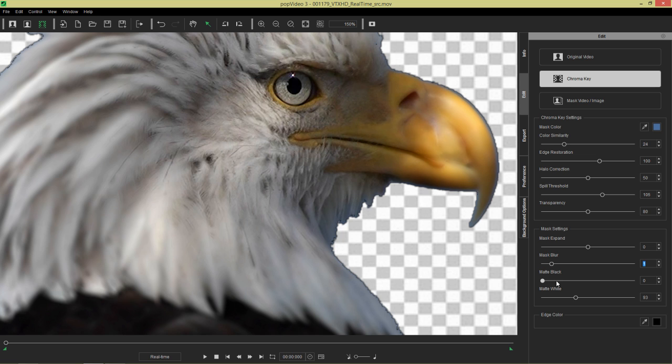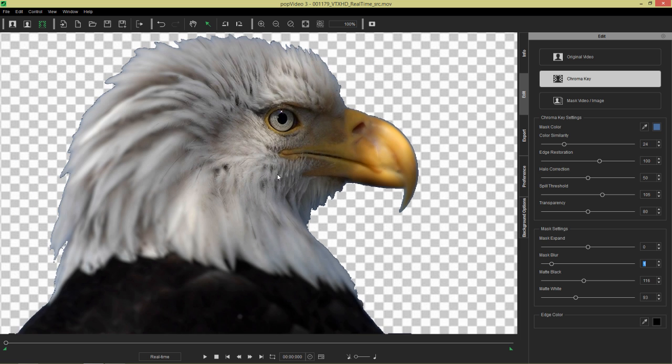So our matte black in this case, we can pump that up and kind of get the sharper, sharper look right there. I think that's looking okay. And then we can, again, blur that a little bit.